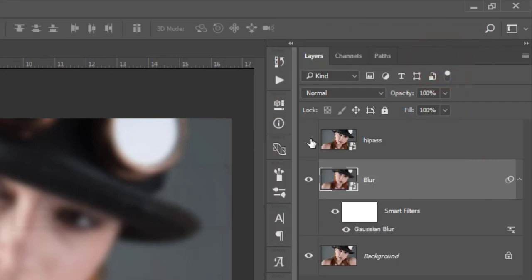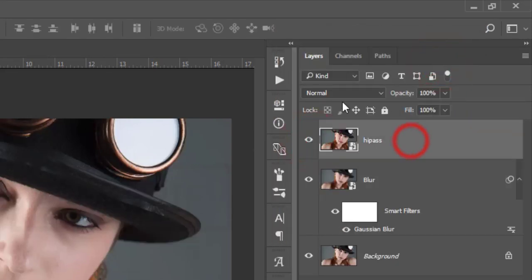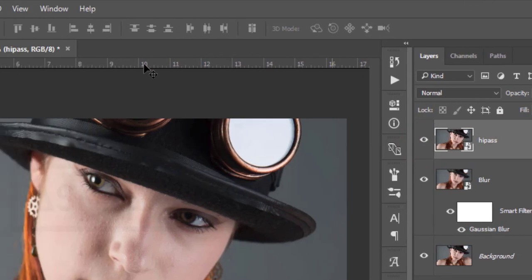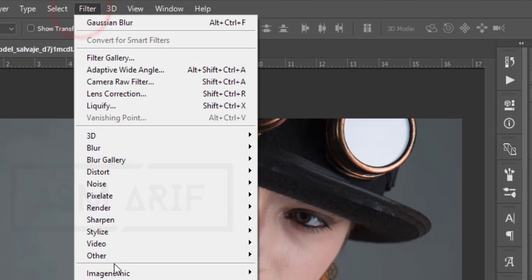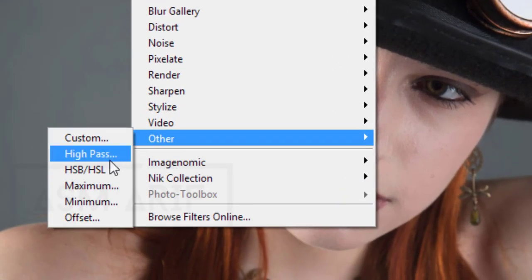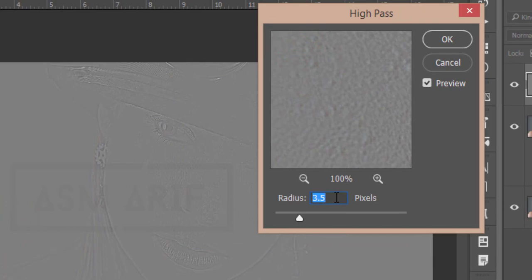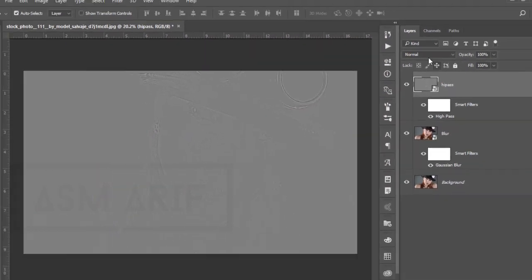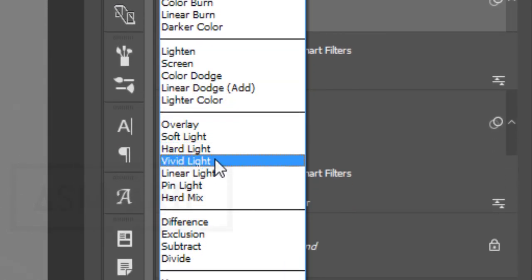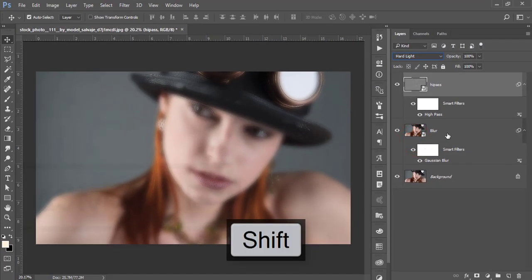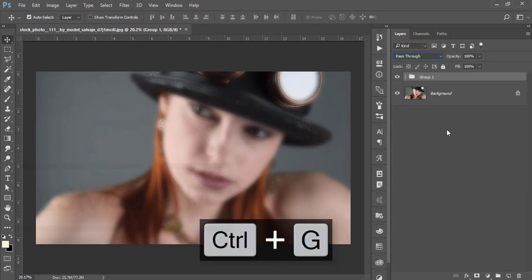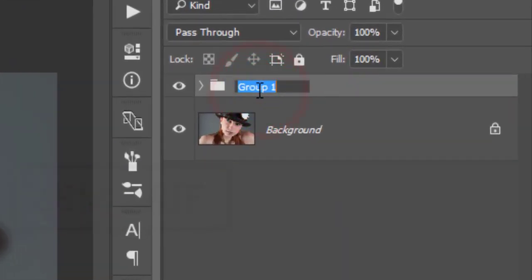Turn on the highpass layer. To apply highpass, go to Filter > Other > Highpass. Set the value to around 3 to 5 — not more than 5 — then hit OK. Change the blending mode to Hard Light. Select both layers, make them a group, and name the group 'Retouch'.